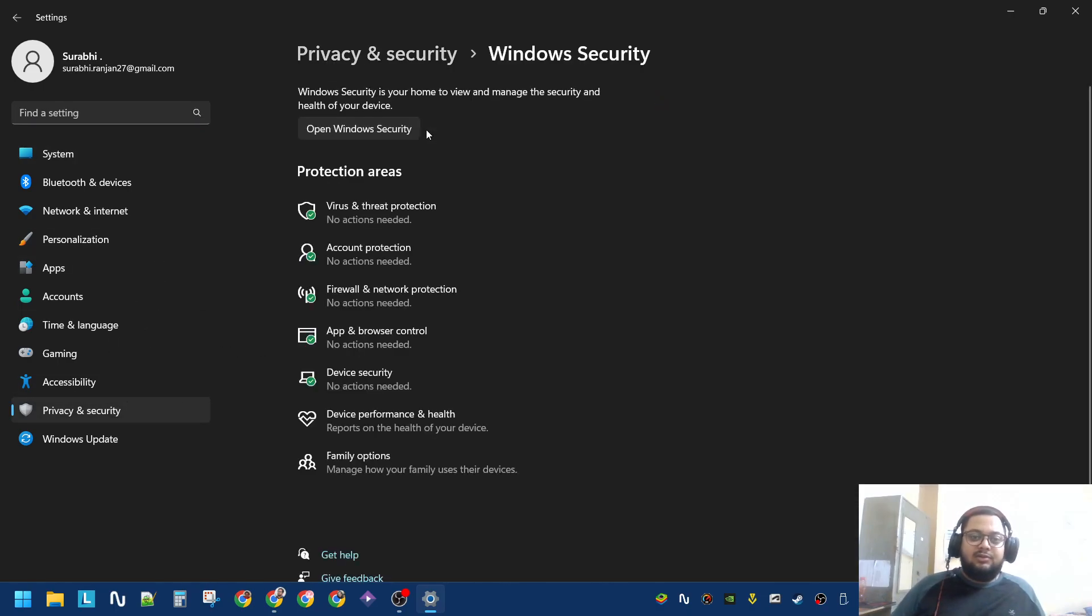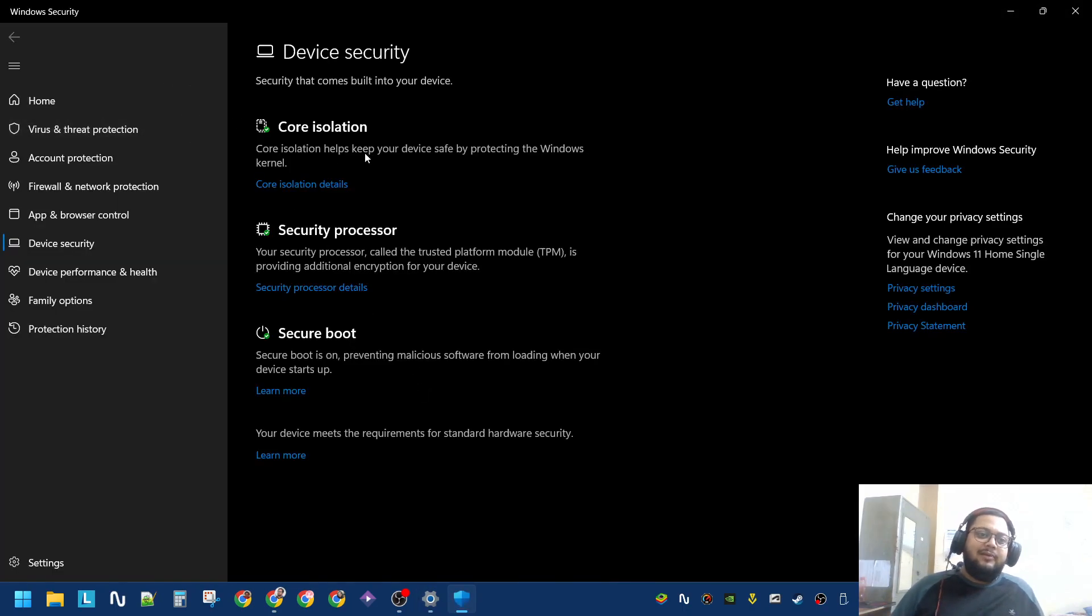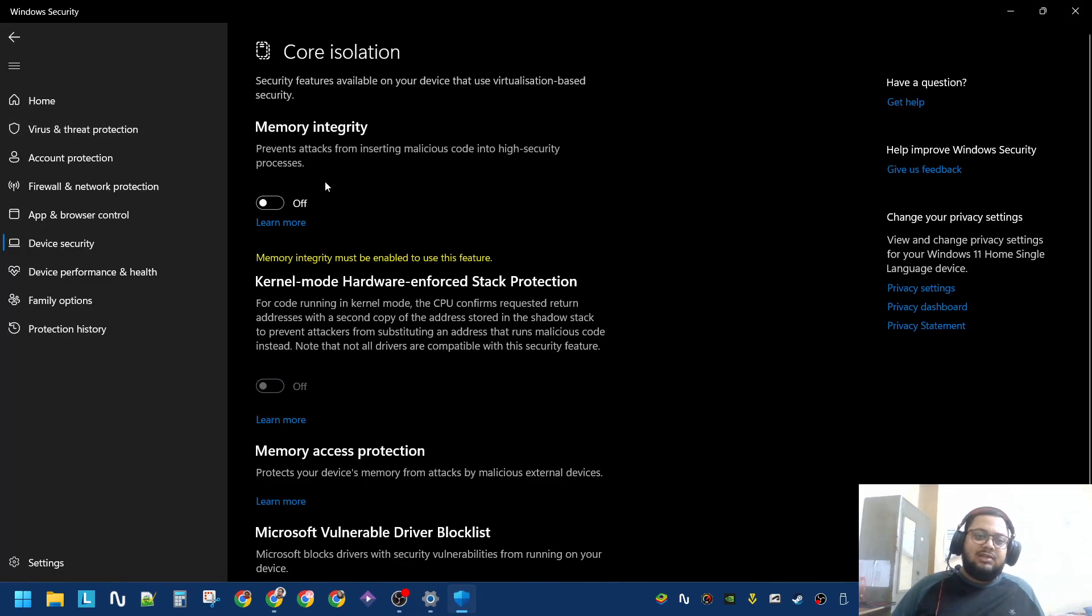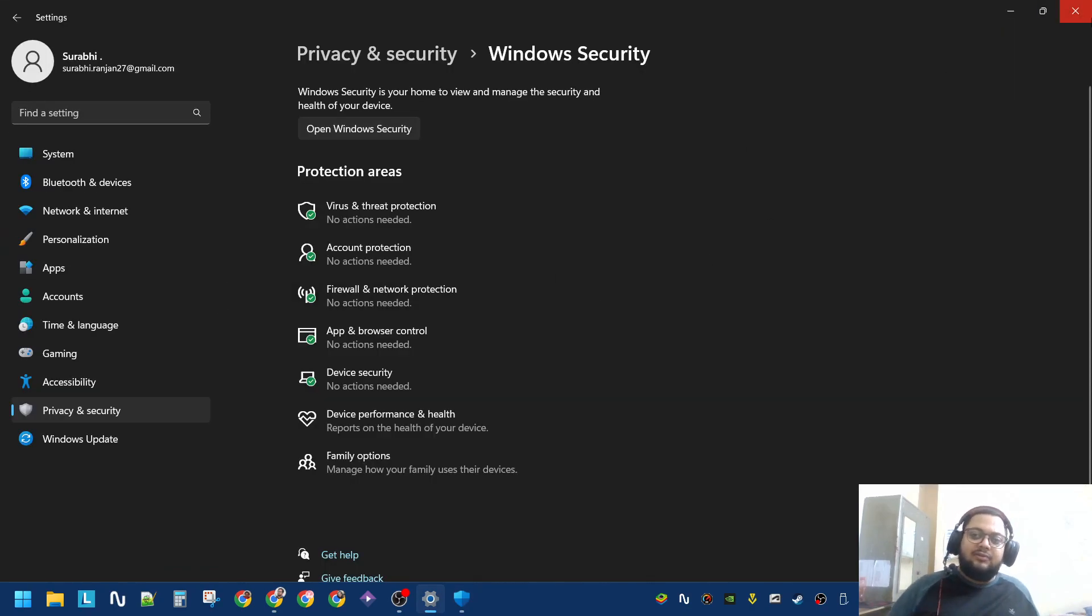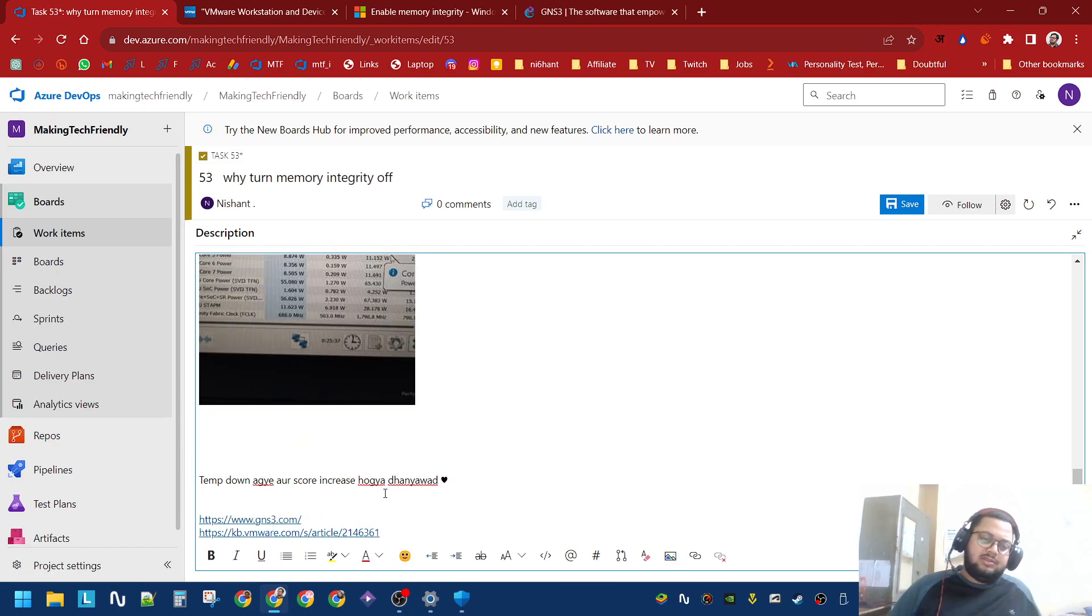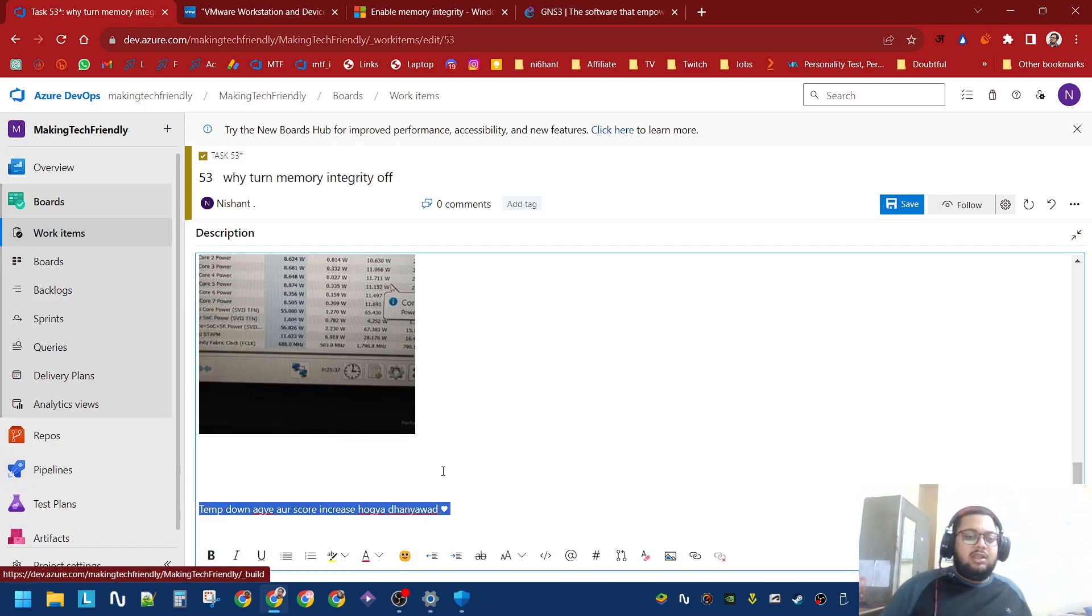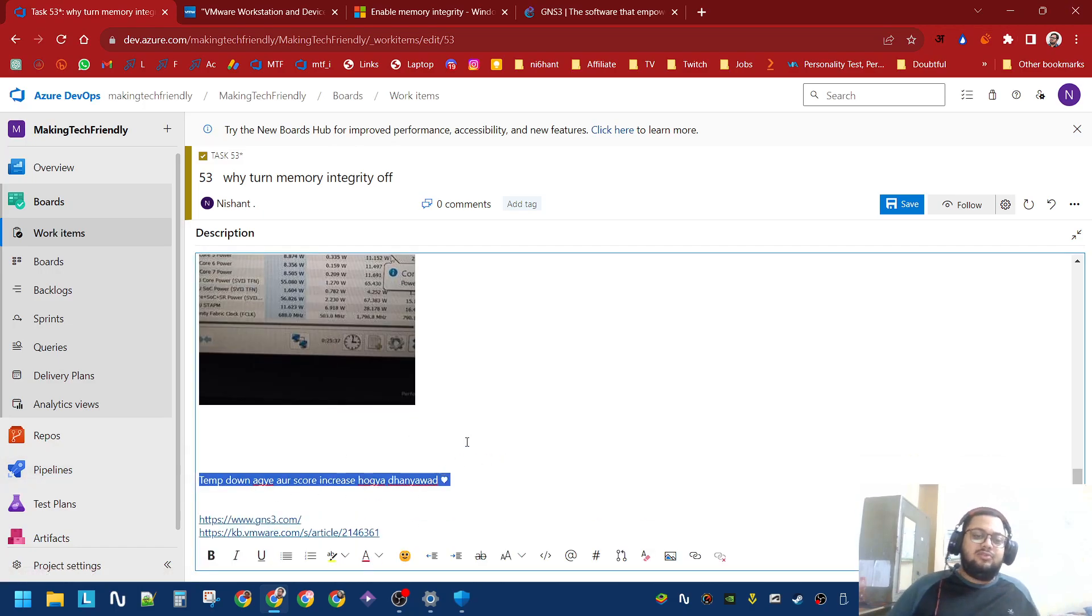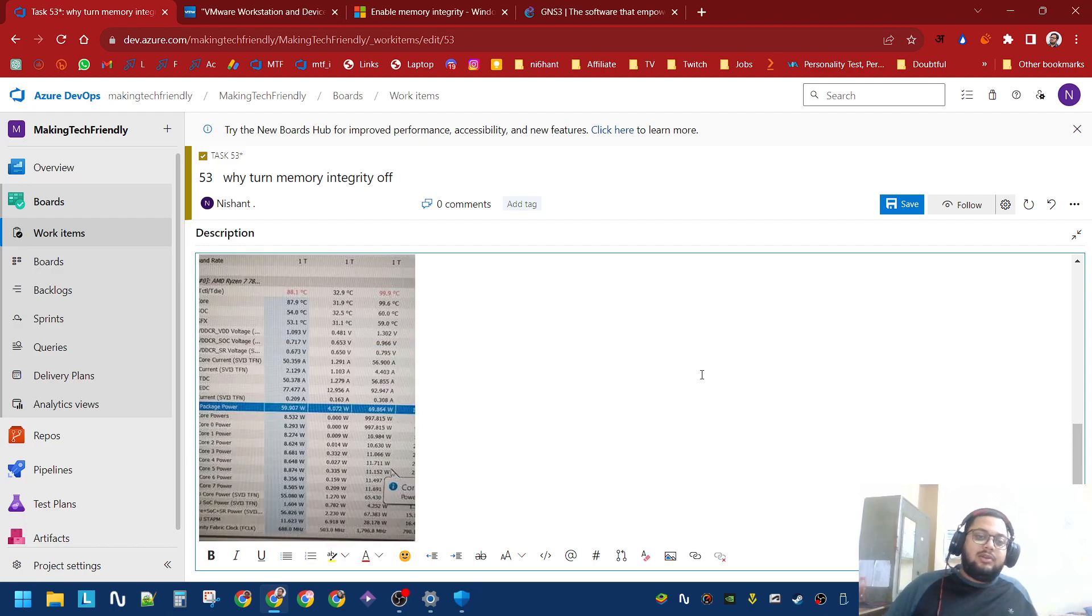Open Windows Security, go into Device Security, go into Core Isolation settings, and turn this off. As soon as he turned this off, his temperatures came down and the scores also increased.